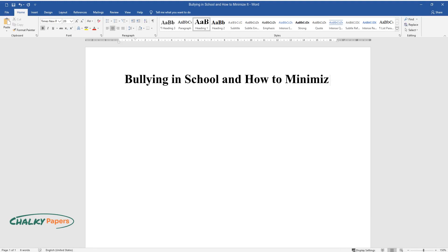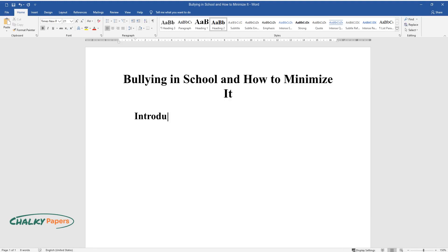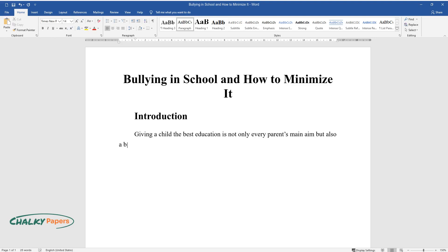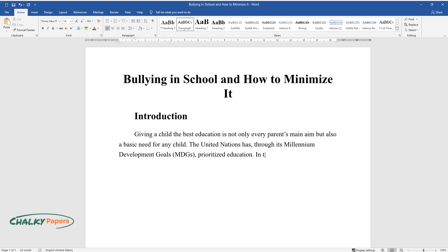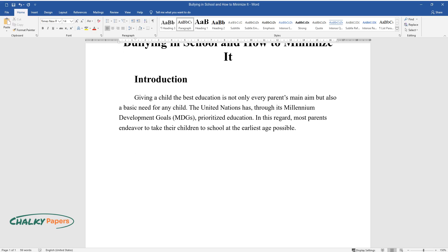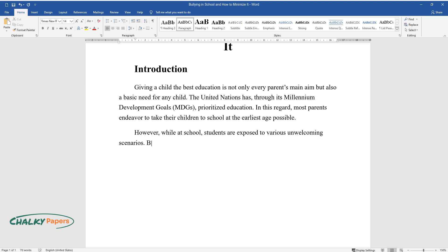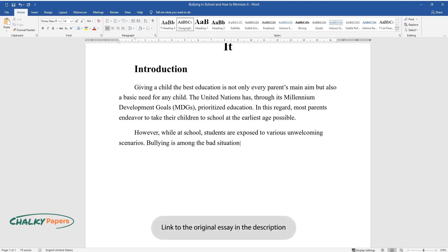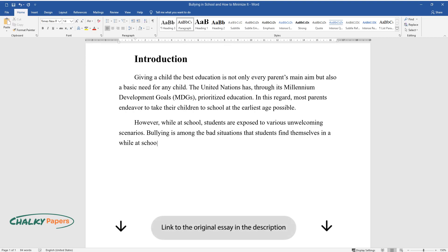Bullying in School and How to Minimize It. Giving a child the best education is not only every parent's main aim but also a basic need for any child. The United Nations has, through its Millennium Development Goals (MDGs), prioritized education. In this regard, most parents endeavor to take their children to school at the earliest age possible. However, while at school, students are exposed to various unwelcoming scenarios. Bullying is among the bad situations that students find themselves in while at school.